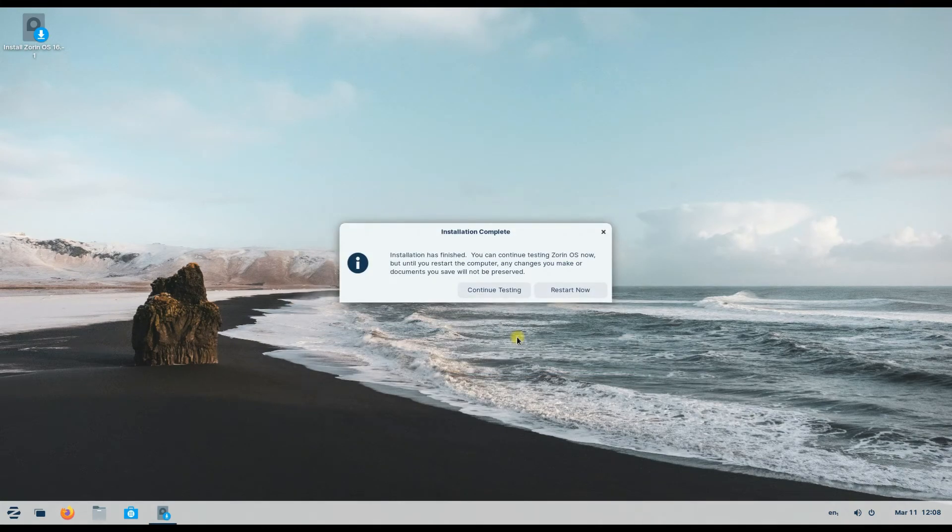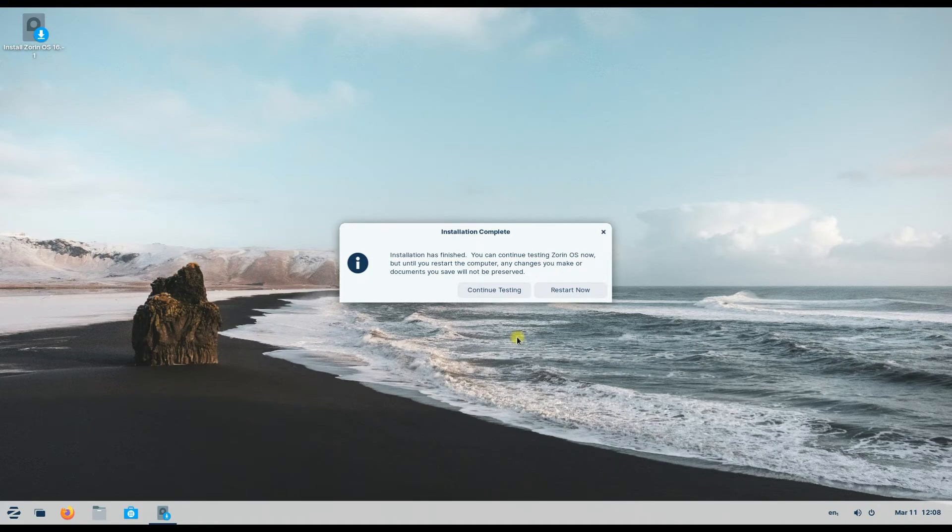It's done. You must reboot your PC to start using your newly installed Zorin OS 16.1. Let's reboot.